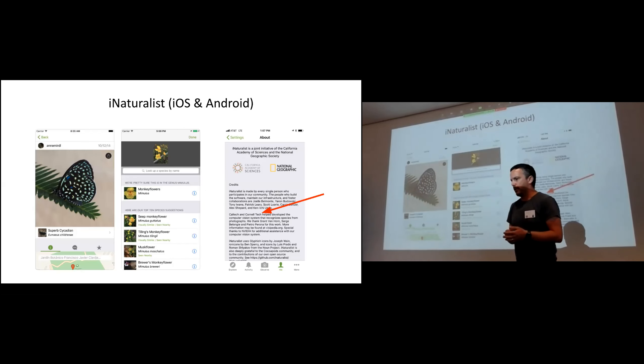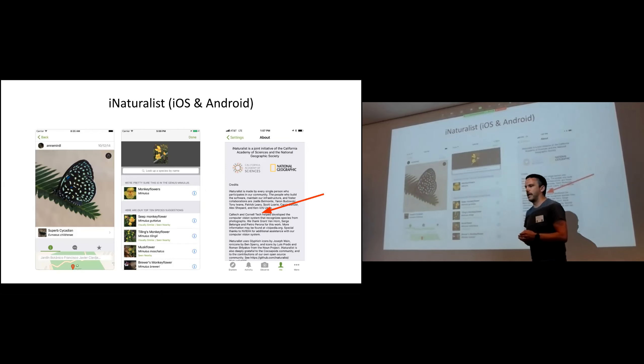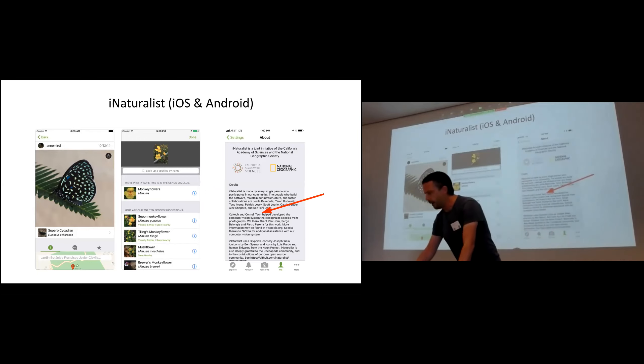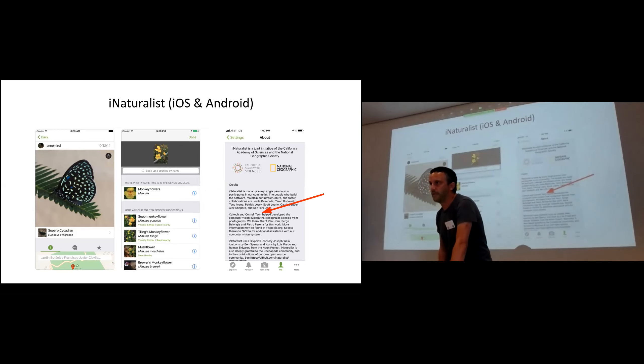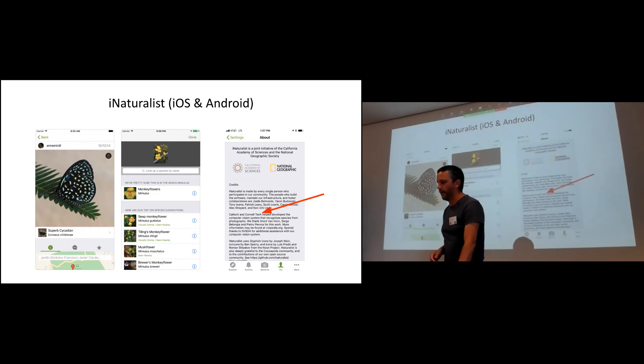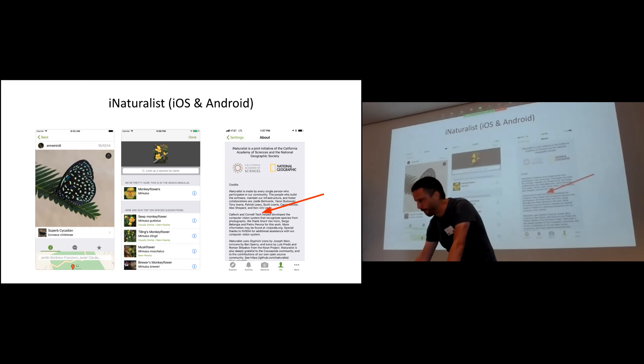iNaturalist, which I mentioned before, this is for tens of thousands of species of plants, animals, fungi. And there are other efforts that are taking shape within, for example, in Denmark, we worked with the Swampe Atlas team for mushroom recognition.